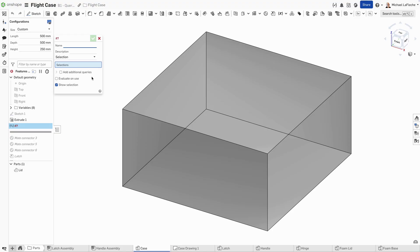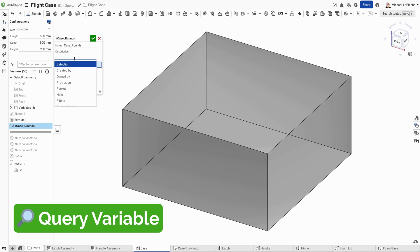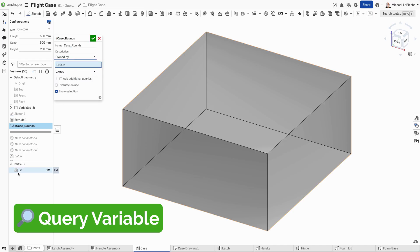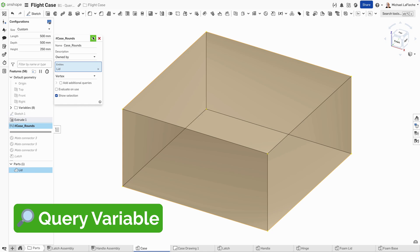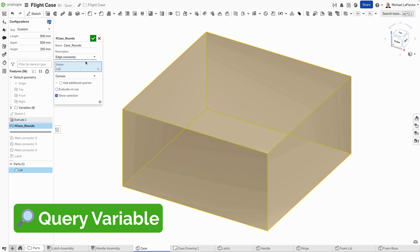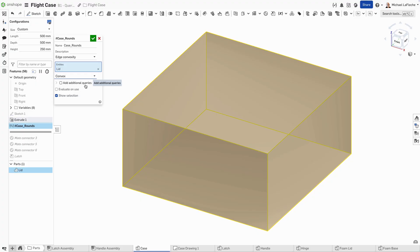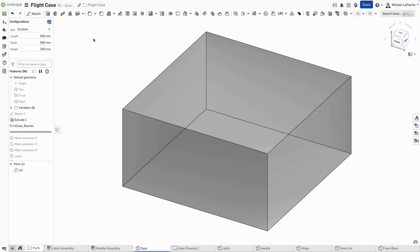I'm going to create the new query variable here called case rounds. I wanted to always just fillet every edge of this body no matter what. So there are a few ways you can do this. I think the easiest way in this case is to select the edge convexity option and choose all convex edges of this shape. You can see the selection show right up,